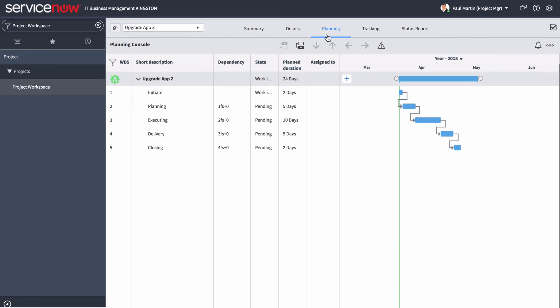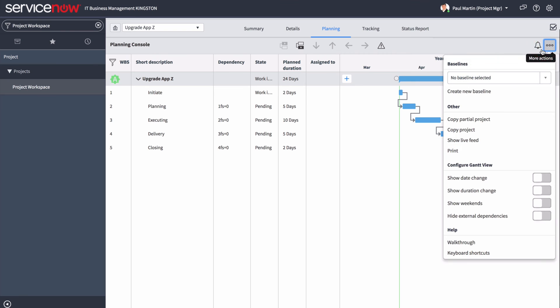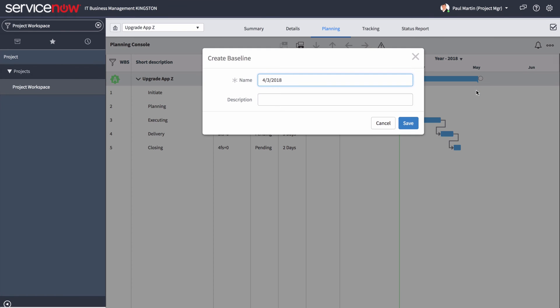To create a beginning baseline, click the More Actions icon, and then select Create New Baseline.